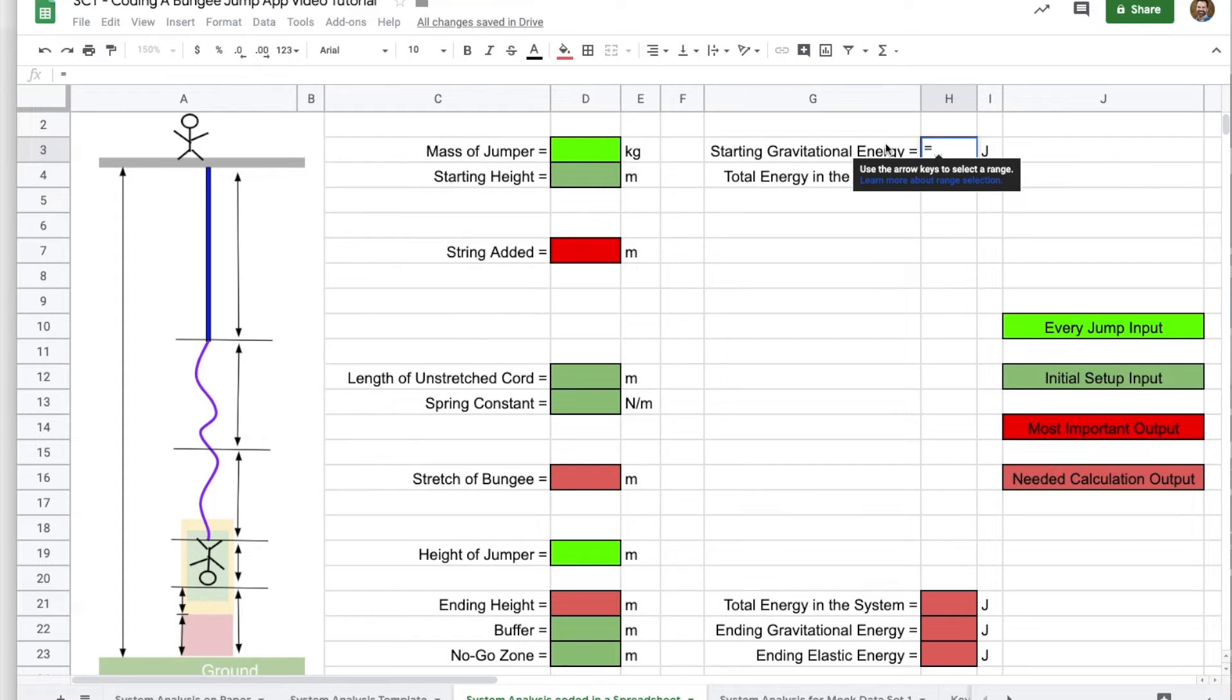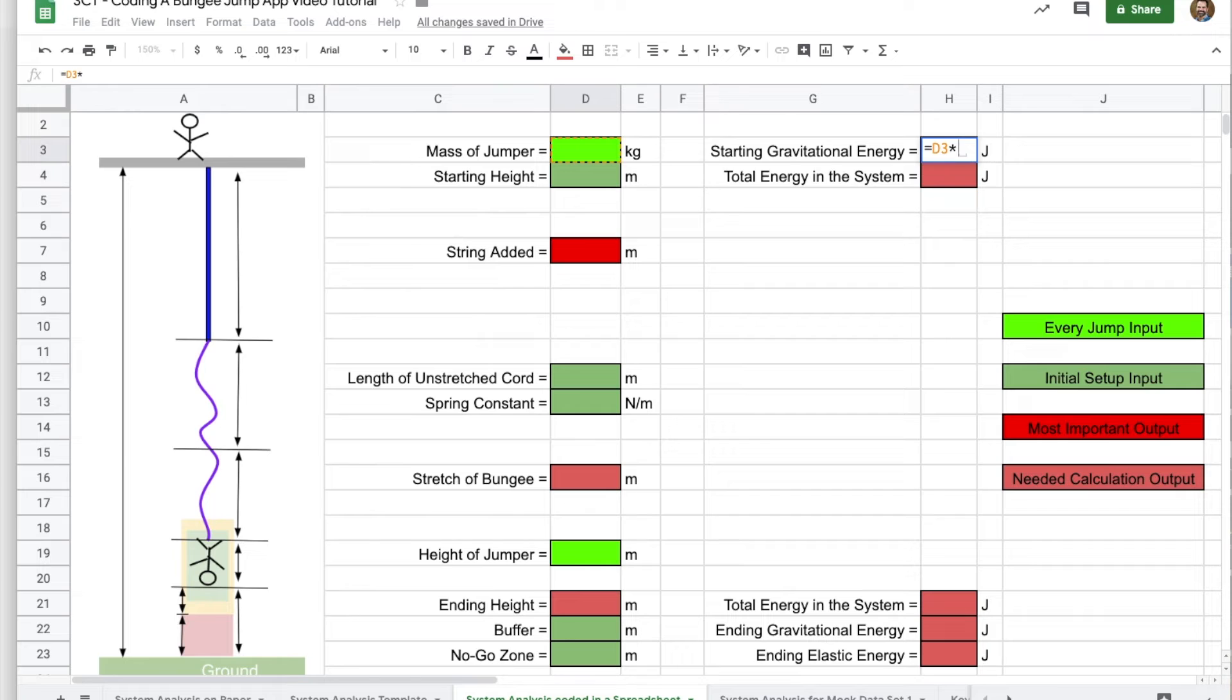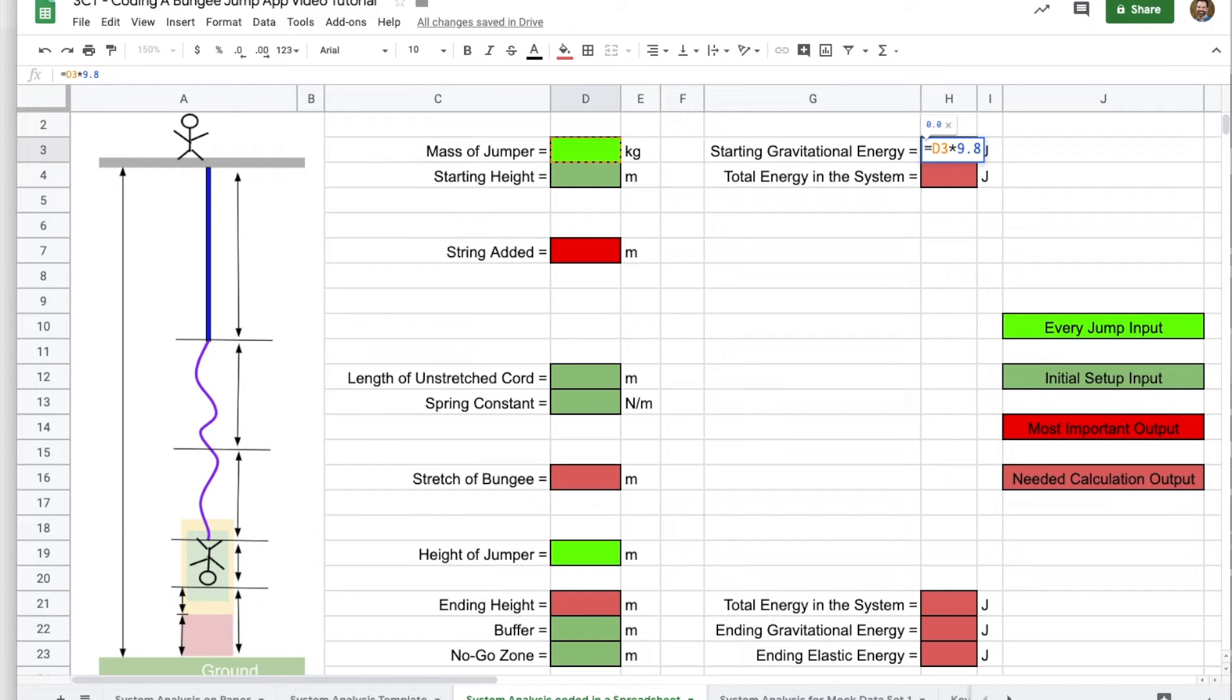So the starting gravitational energy, the mass, I'm going to tell the computer to go over here in D3, and then multiply that by gravity. This being an experiment that we really want to go well, I am going to use 9.8 for gravity,